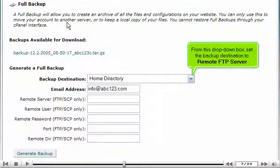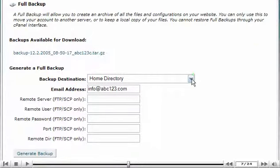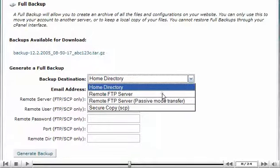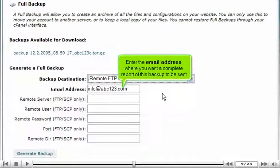From this drop-down box, set the backup destination to remote FTP server. Enter the email address where you want a complete report of this backup to be sent.